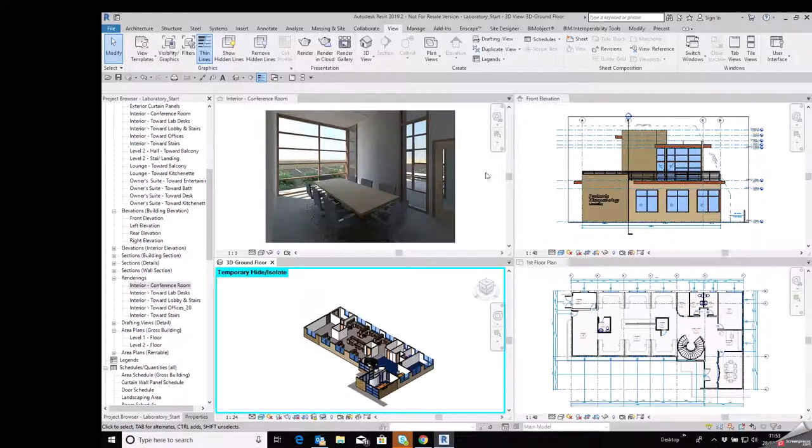OK, so I will get back to you in the not-too-distant future with some other short tutorials in Revit Architecture 2019. Until then, take care and goodbye.